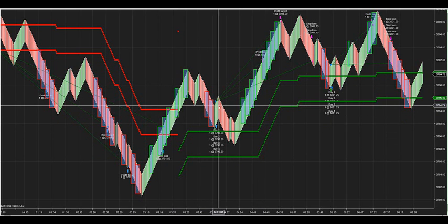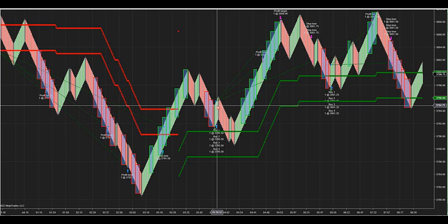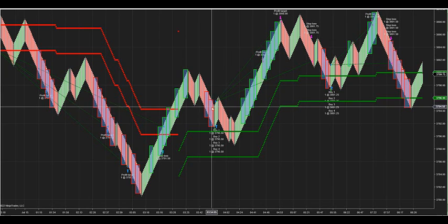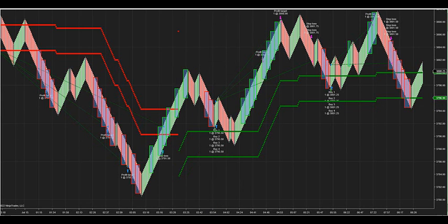The advantage is you can have your preset entries already preset, you can have your targets and your exits and your trail already preset. There's no pulling the trigger - the automation will do that for you. But what you can do is you can cherry pick these trades.